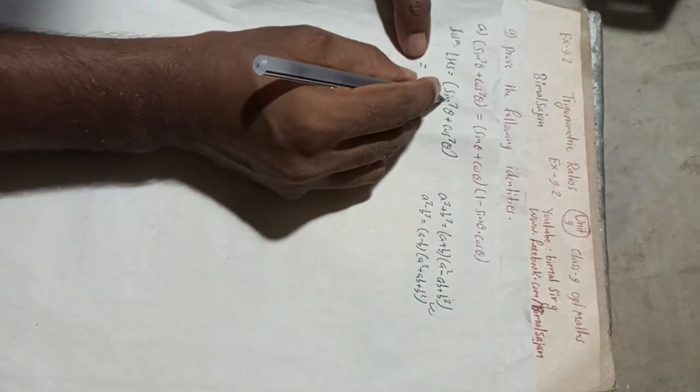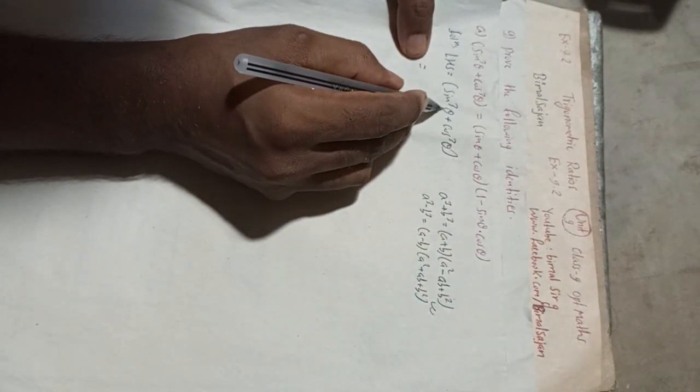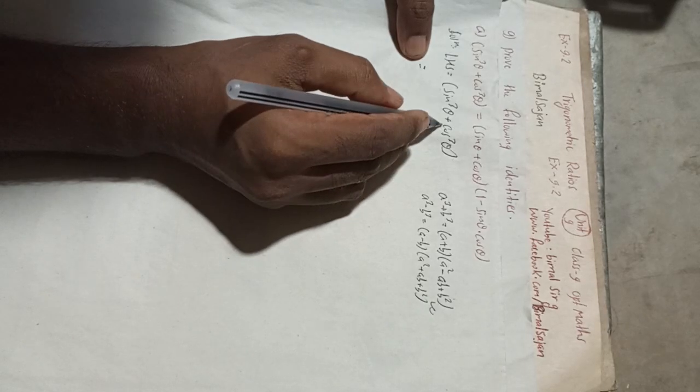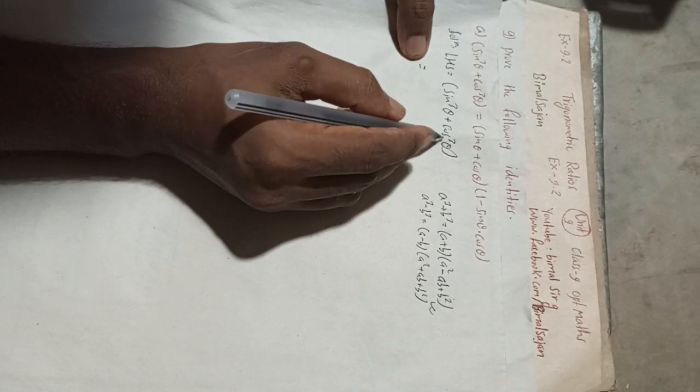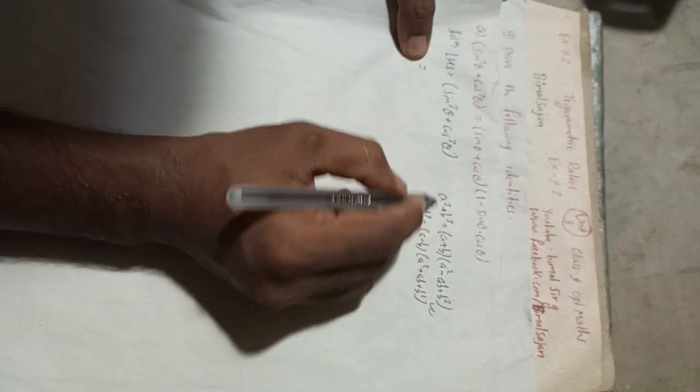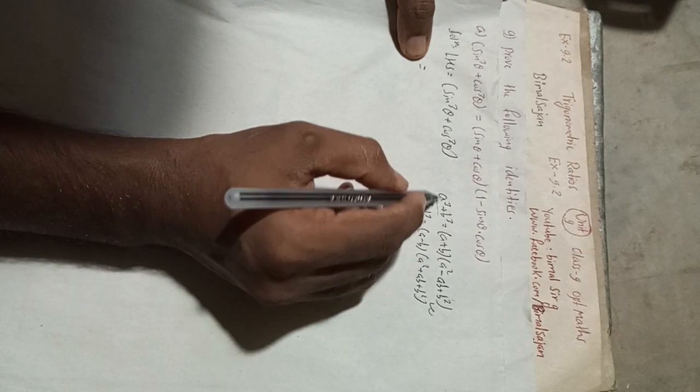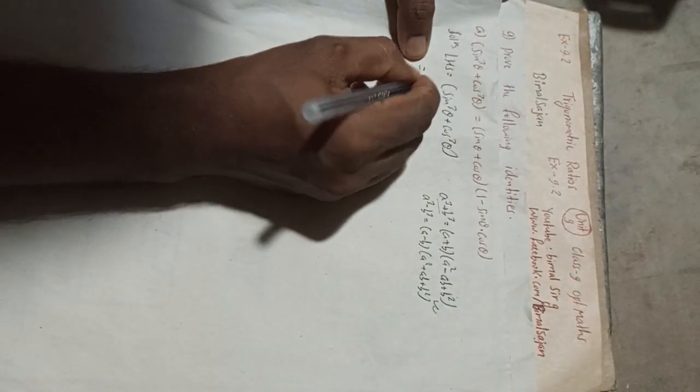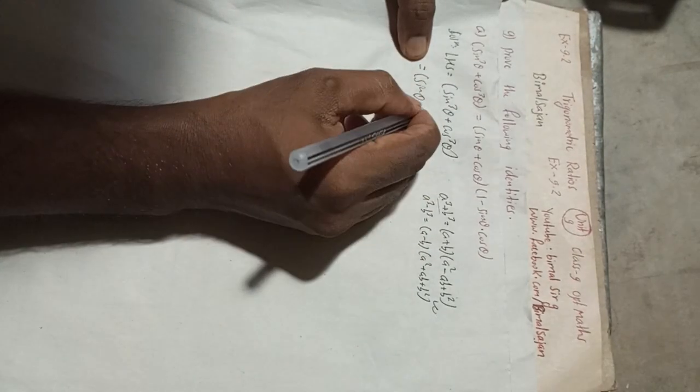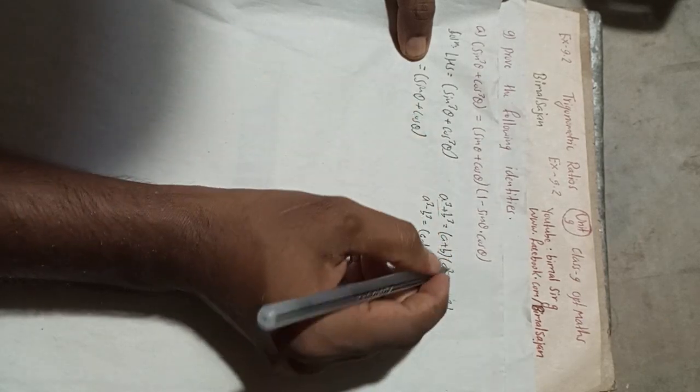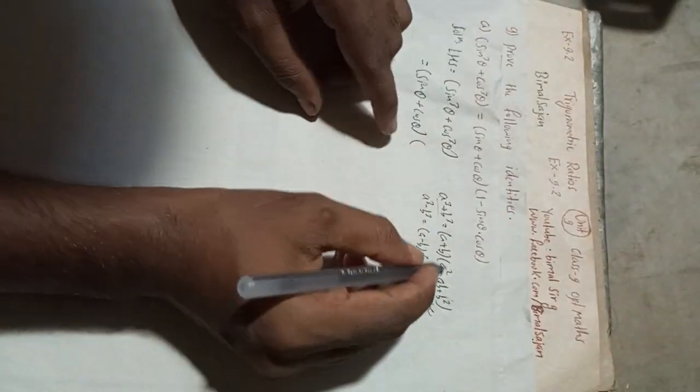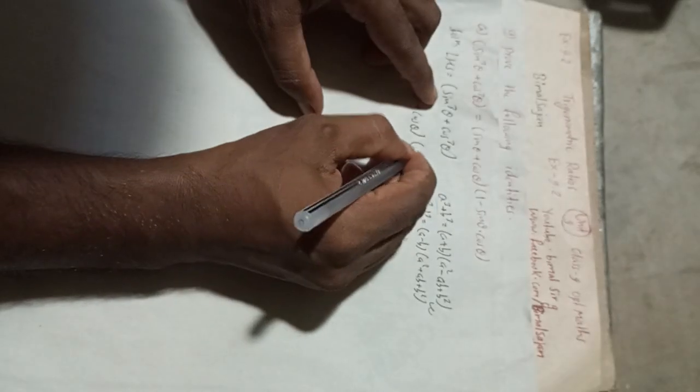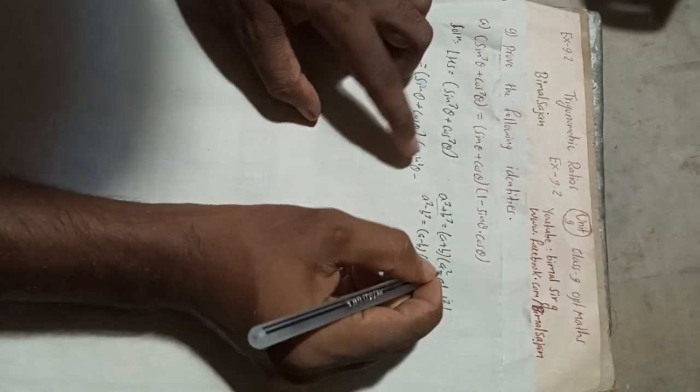So let's apply this here. Now sin³θ + cos³θ is equal to, for sin³θ this formula I will apply here, a + b. So this is a means sinθ, so this is here sinθ + cosθ, and then this bracket, sin as a² means sin²θ